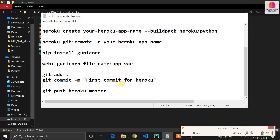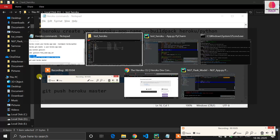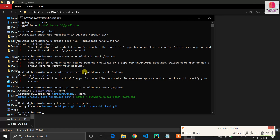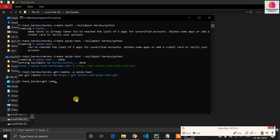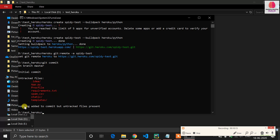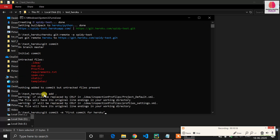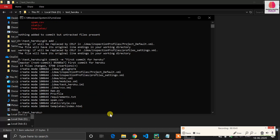Now it's time to do the final steps. Copy and run 'git add .' to stage all files. Then run 'git commit -m "first commit for heroku"'. If you don't know basic GitHub commands, Google them — it is an important skill. After committing, all your files will be committed to GitHub.